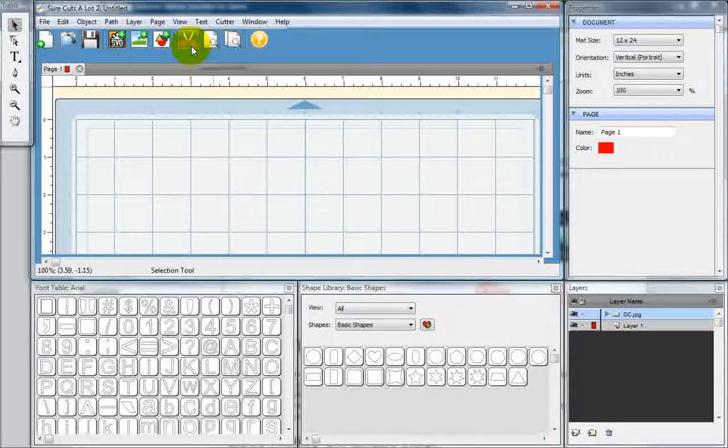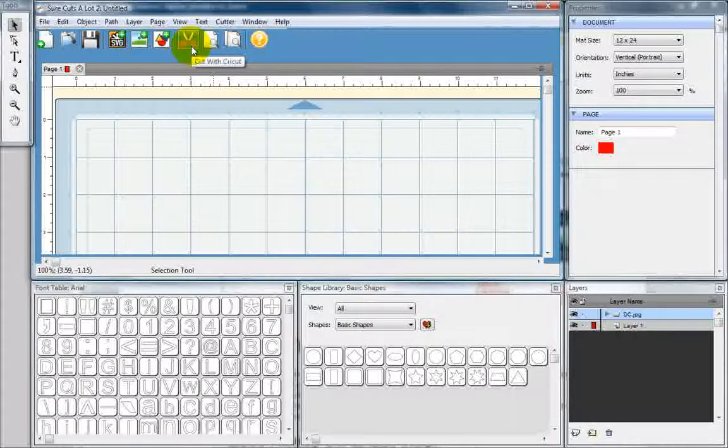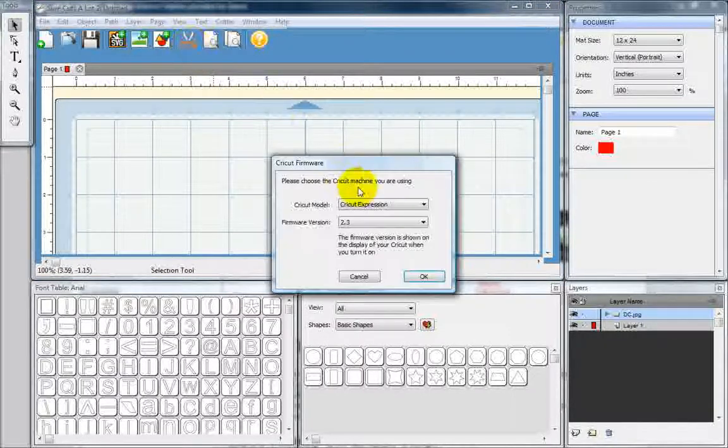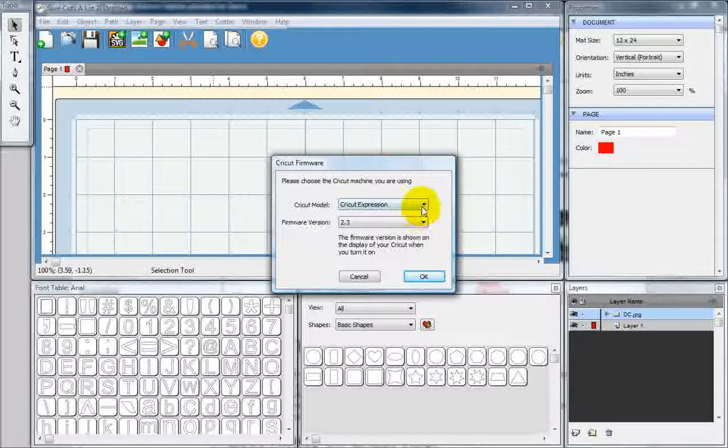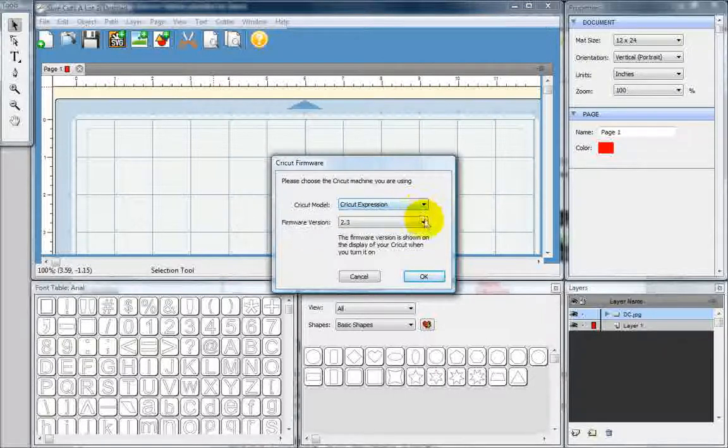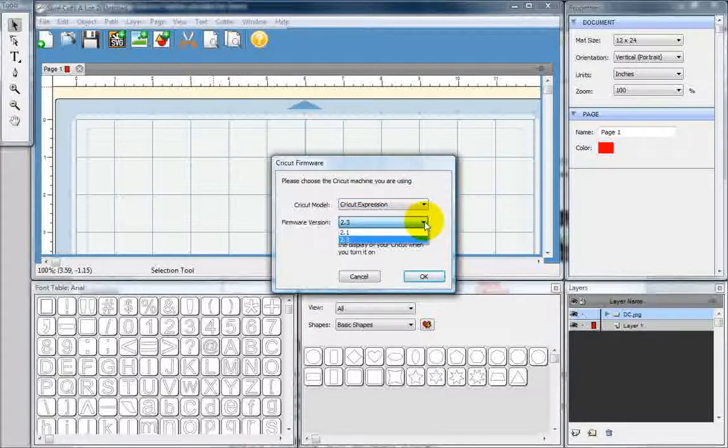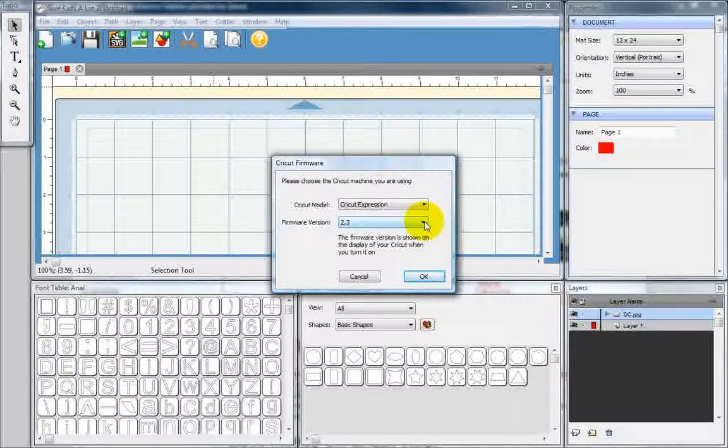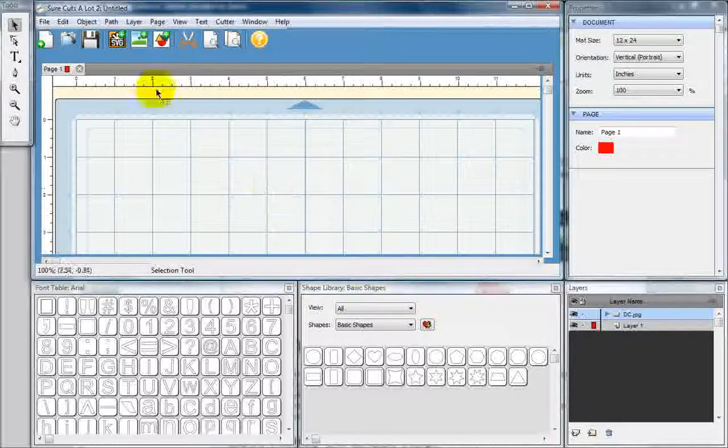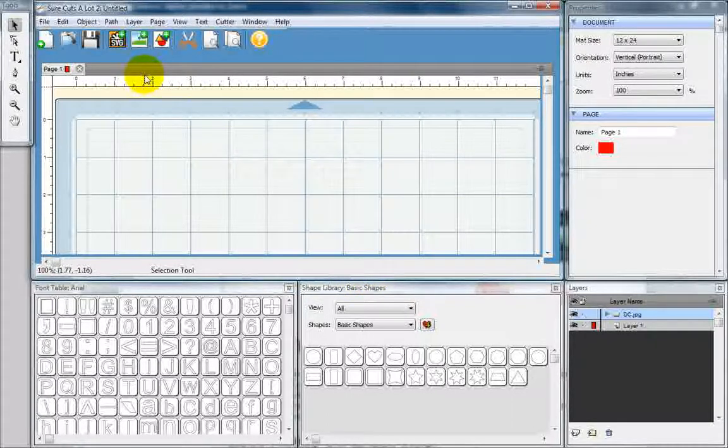These scissors will allow you to cut out your project with the Cricut. You just select the Cricut that you have and the firmware that's on your Cricut. And hit OK. And it cuts right out.